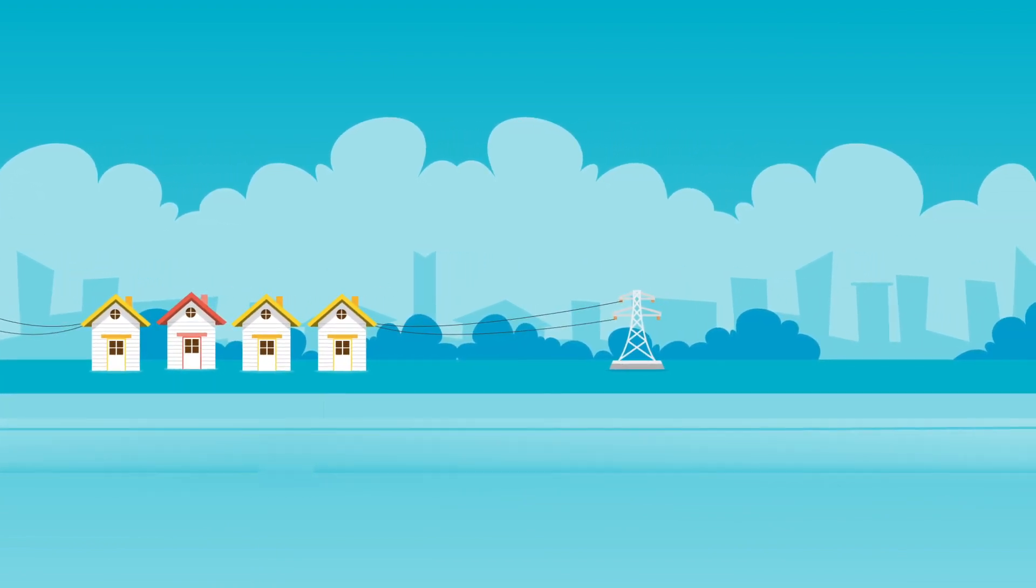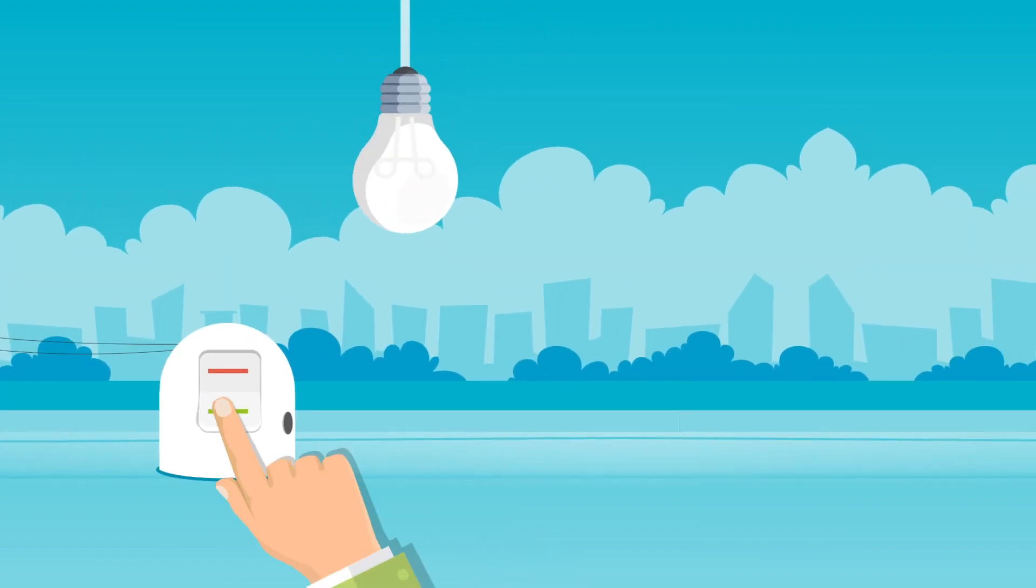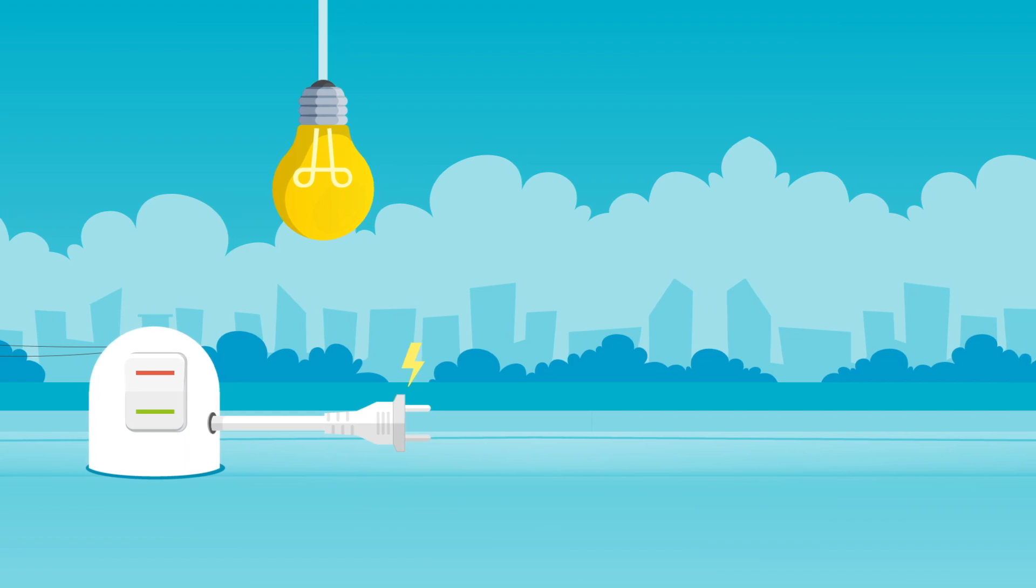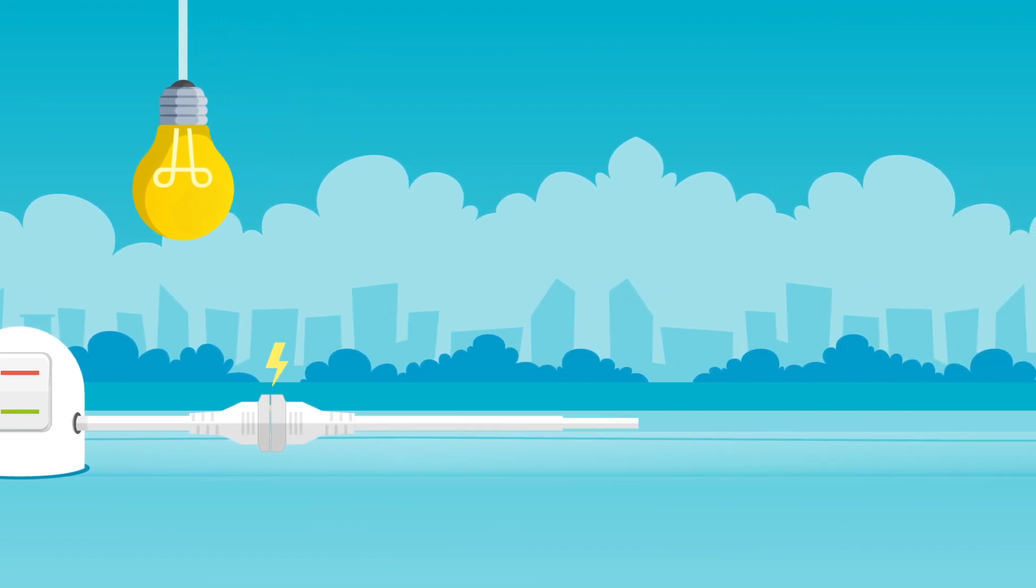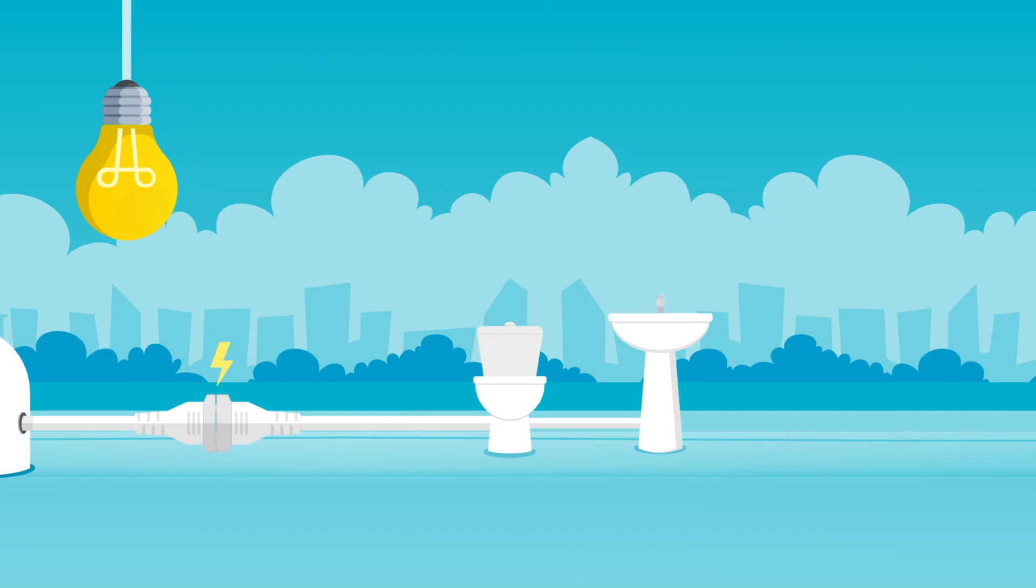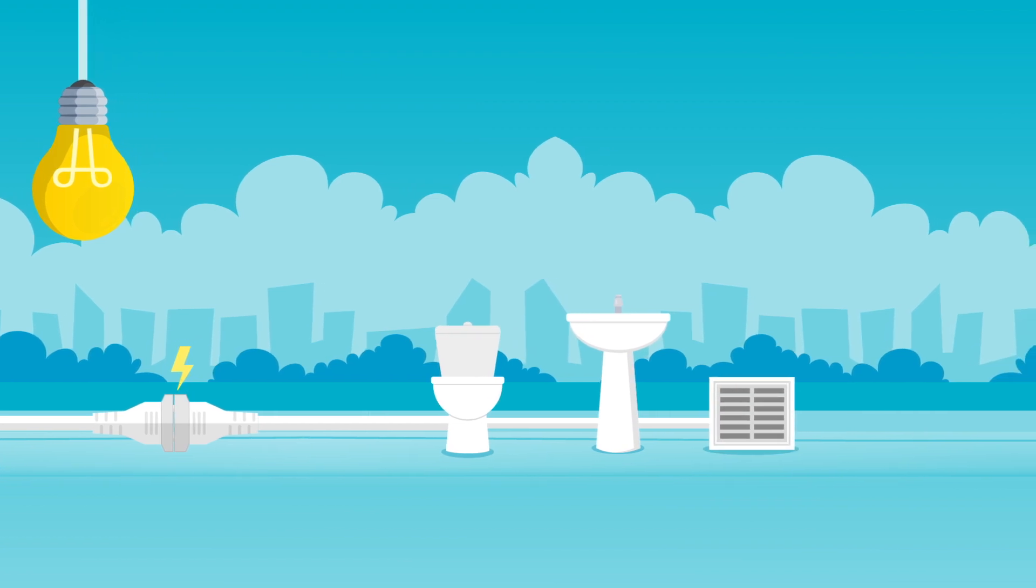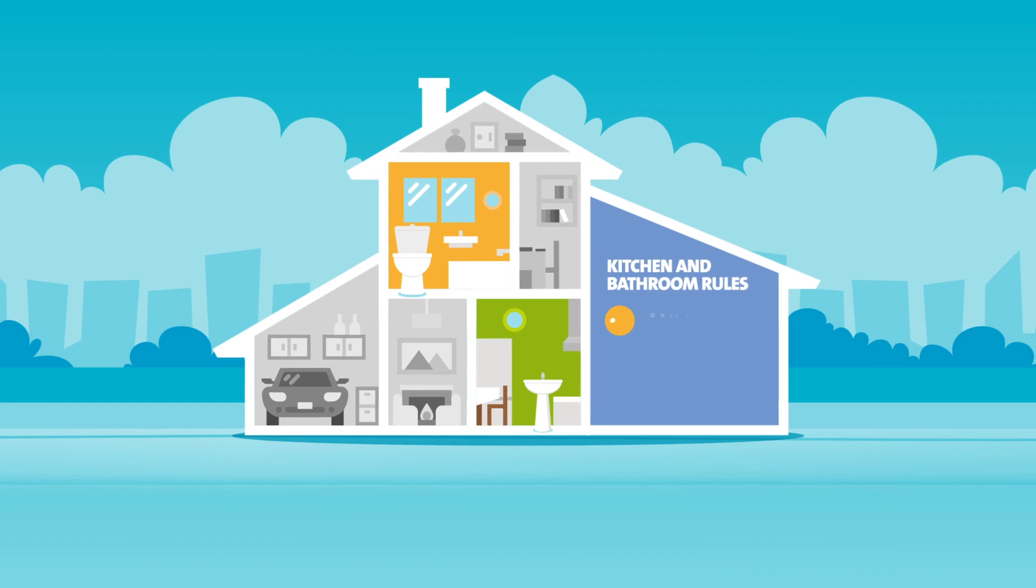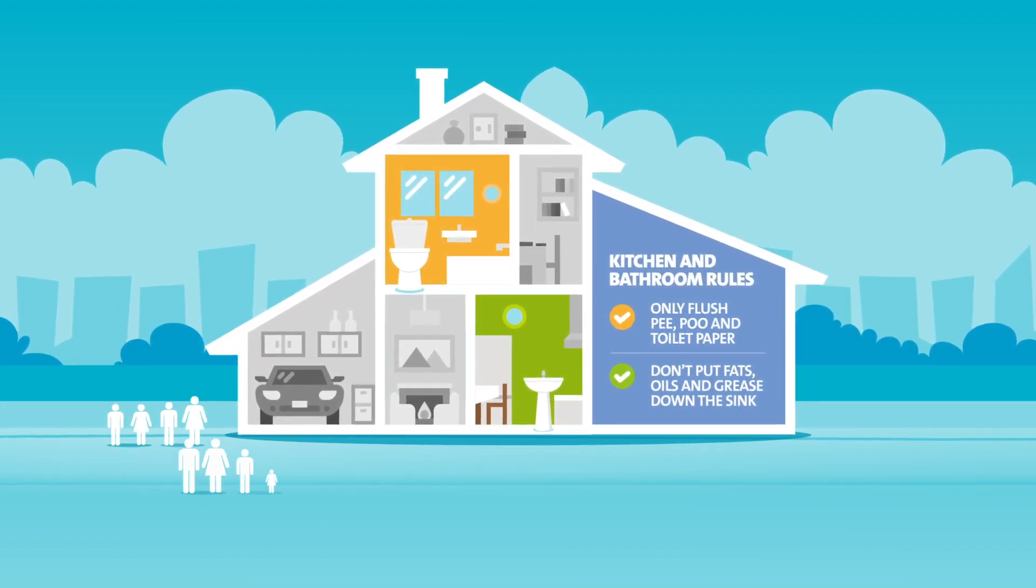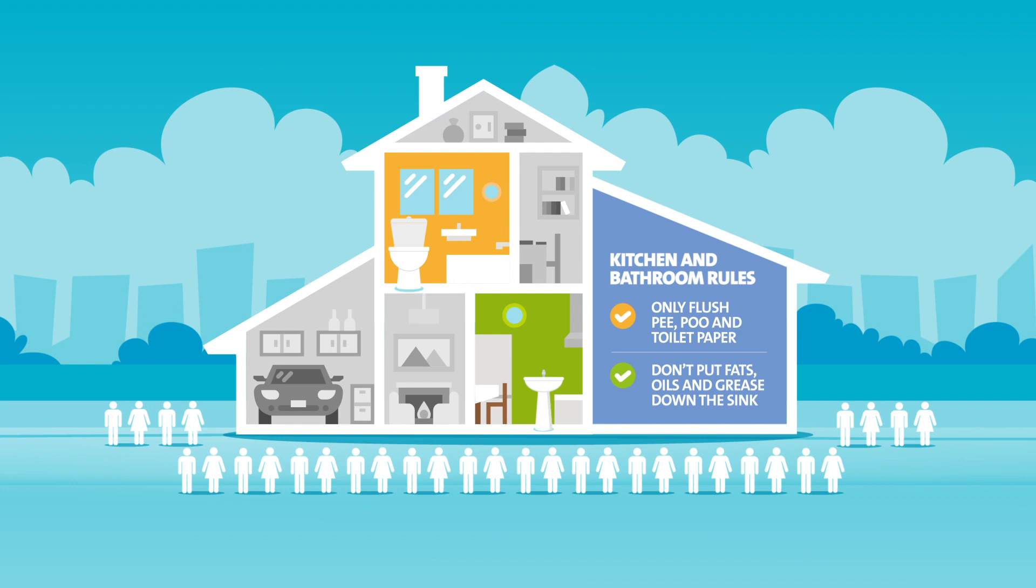Homes just like yours. So, next time you switch on the lights in your house, remember, that electricity might just have started life as something that went down your sink, toilet or drain a few days before. And don't forget, follow our kitchen and bathroom rules. Because it takes every one of us working together to make all this happen.